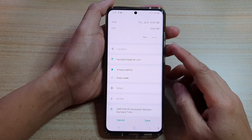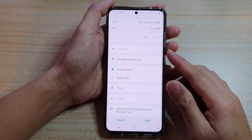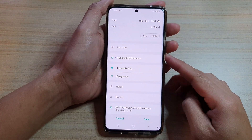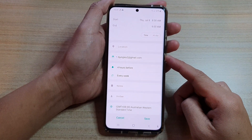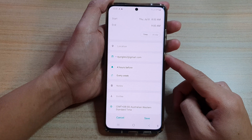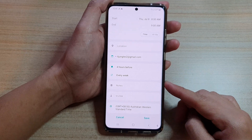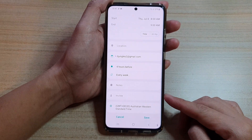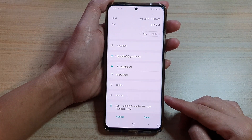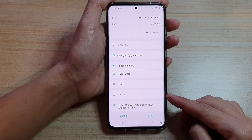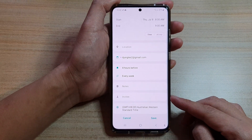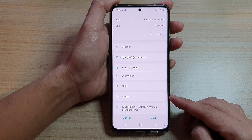In this video we're going to take a look at how you can create a calendar event with invitees and share it to them on the Samsung Galaxy S21 series.